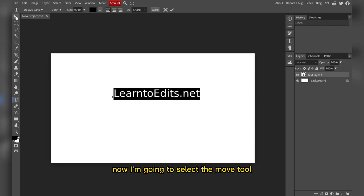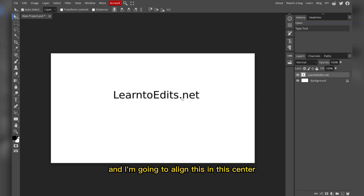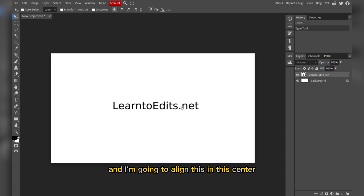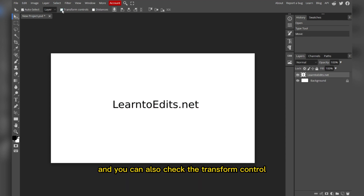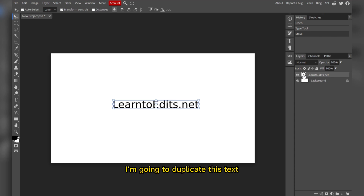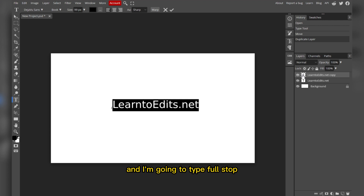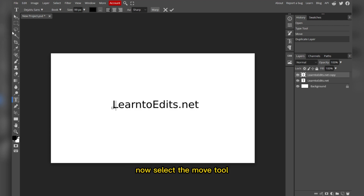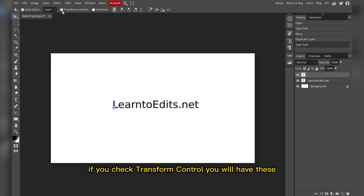Now select the move tool and align the text to the center. You can also check the transform control if you want. Now I'm going to duplicate this text, double click, and type a full stop to create a bullet point.